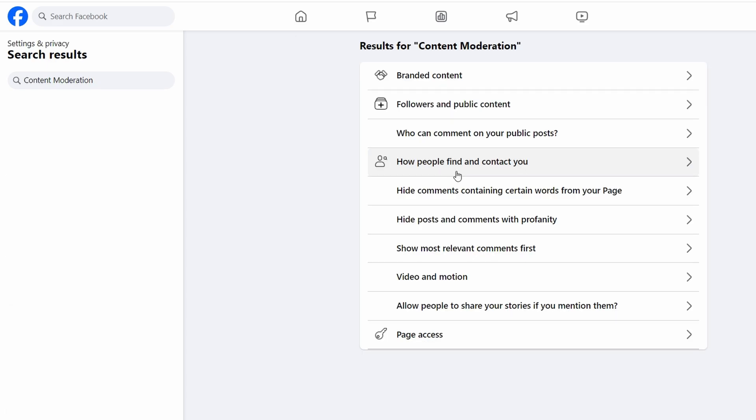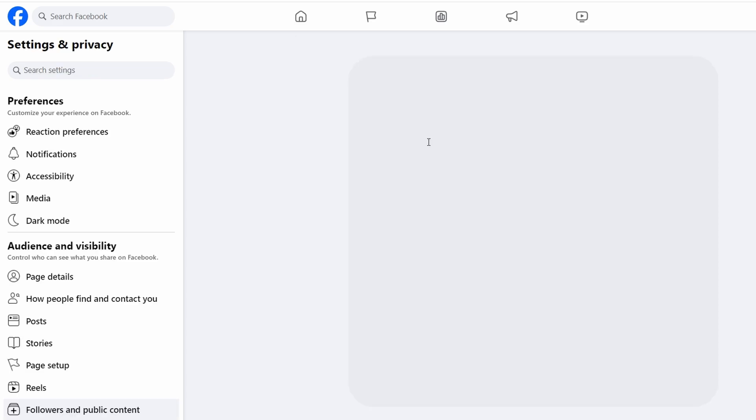From here, you can manage who can comment on your public posts and ads. Under Public Post, you can adjust settings for who can comment.